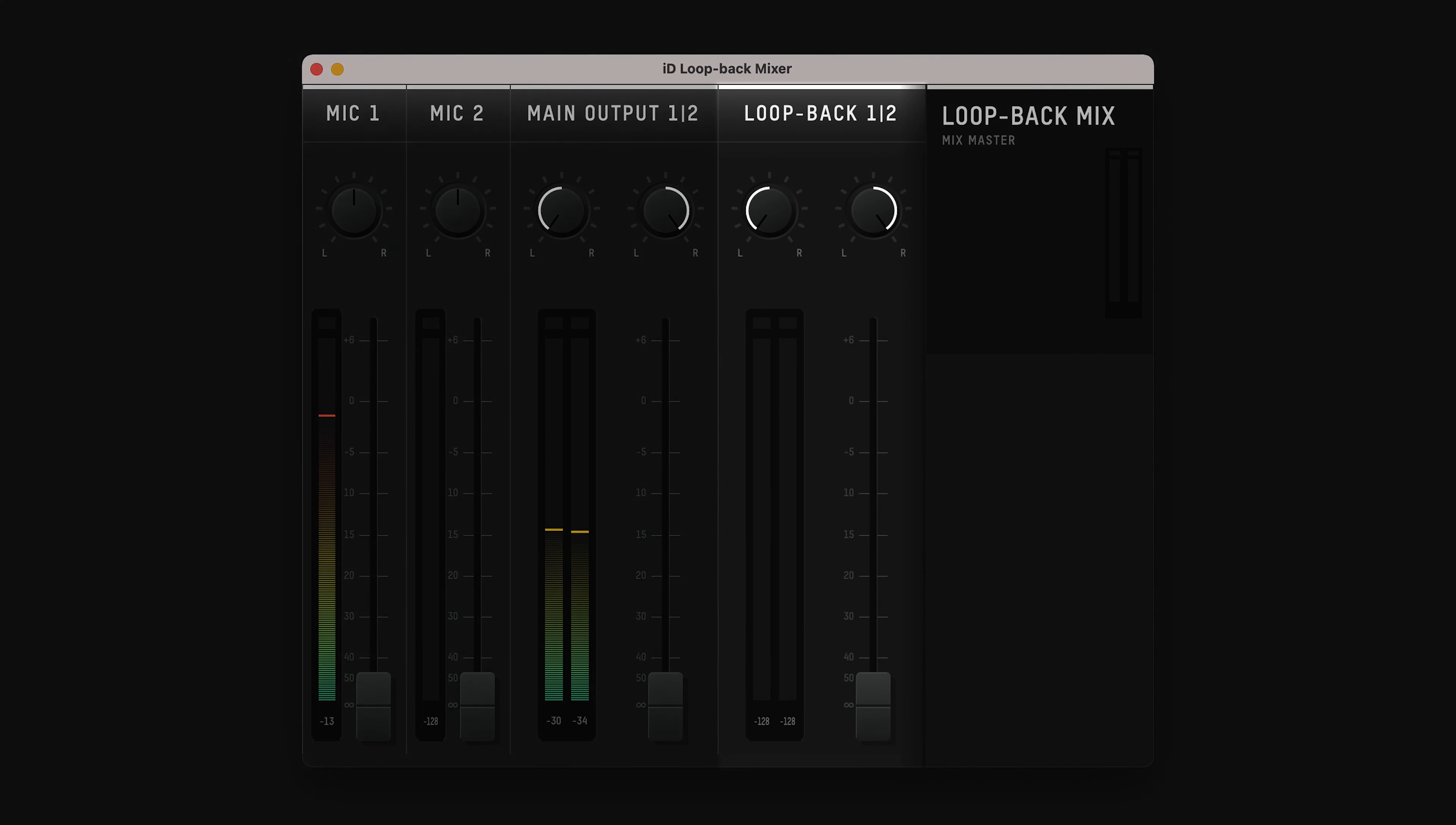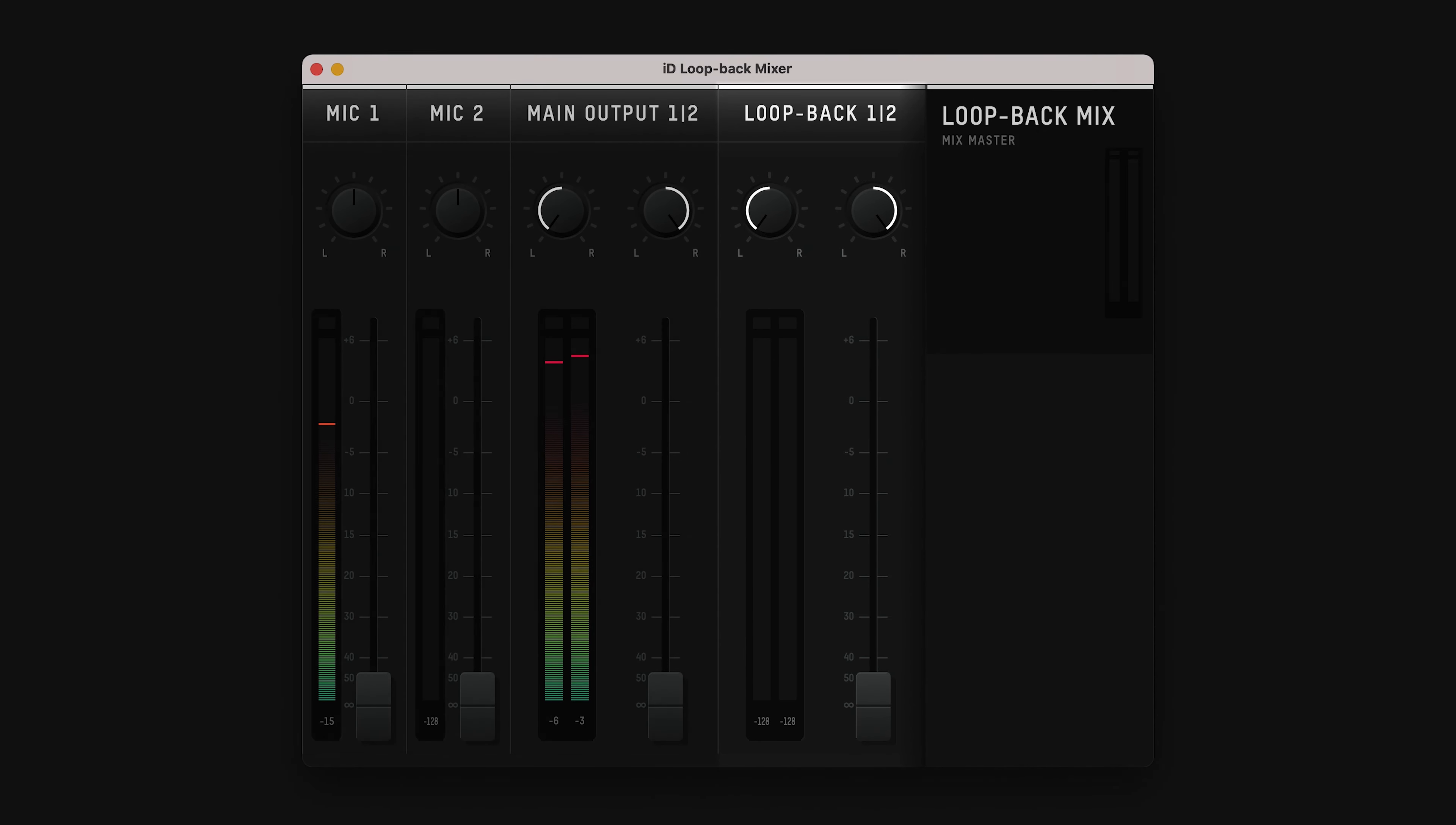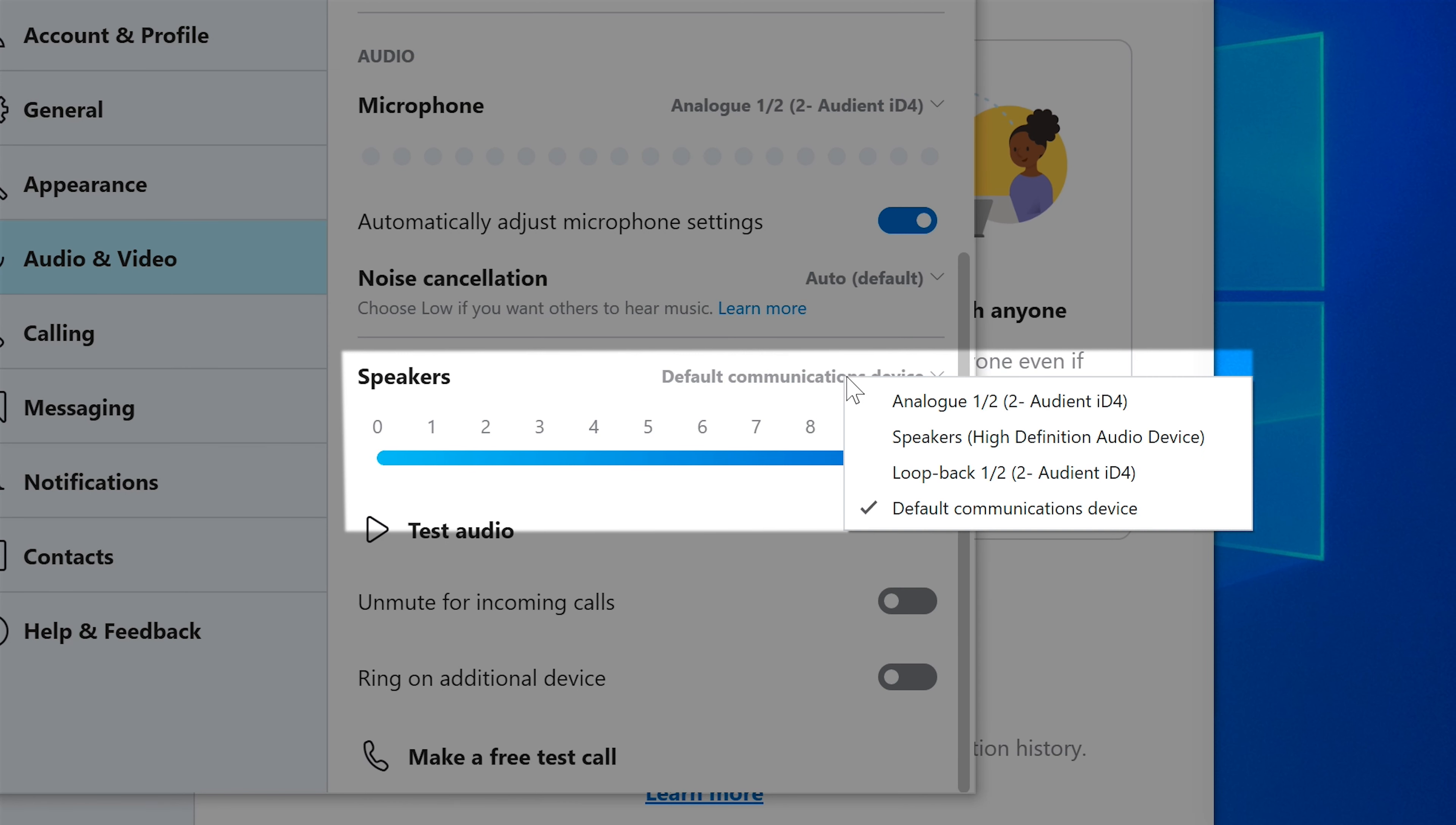Then, you have Loopback 1 and 2. These are virtual outputs that you can send audio to. To send audio to this output, you either need to do it in the specific application, by selecting ID4's outputs 3 and 4, or Loopback 1 and 2 as the outputs.